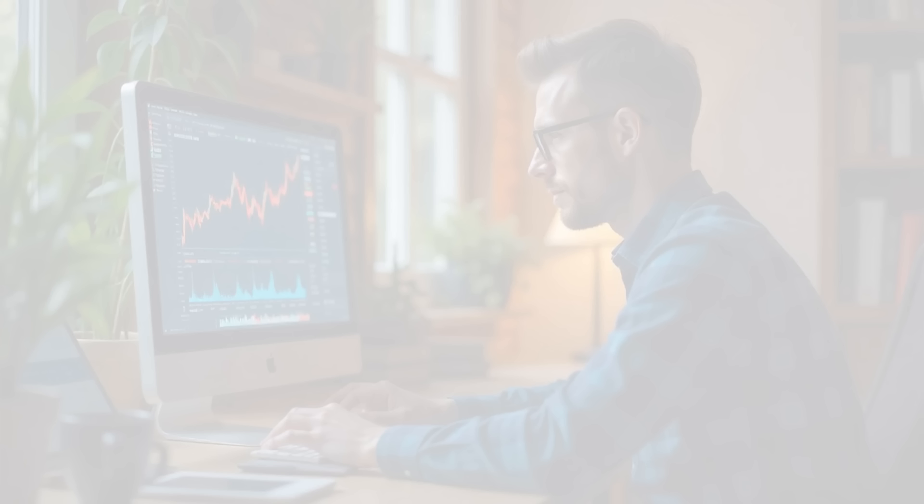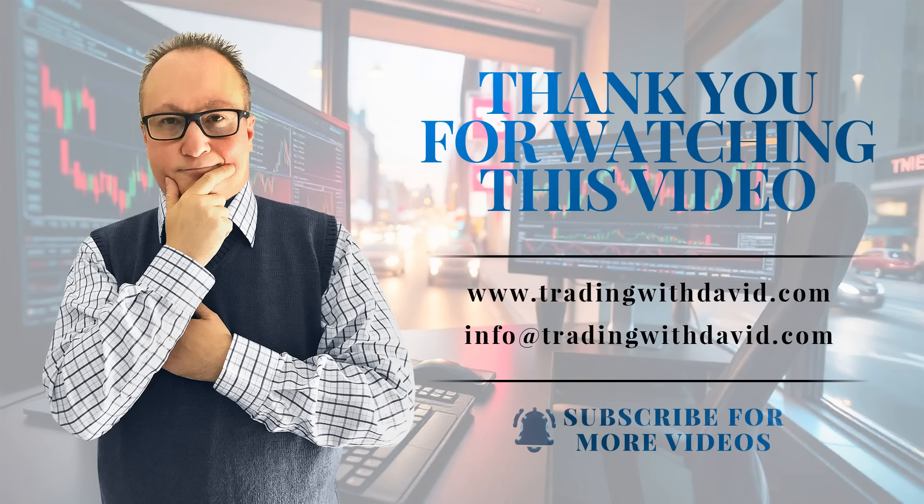Leverage can be your best ally if you know how to use it correctly, but it becomes dangerous if you use it only to amplify your investment. In just a few days or weeks, you may find yourself wiped out by the market, losing the hard-earned savings you have worked for. Thank you for watching this video.